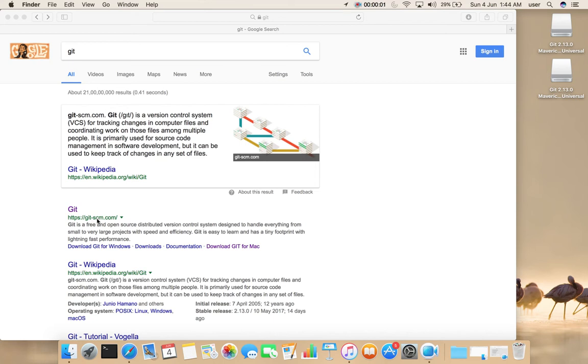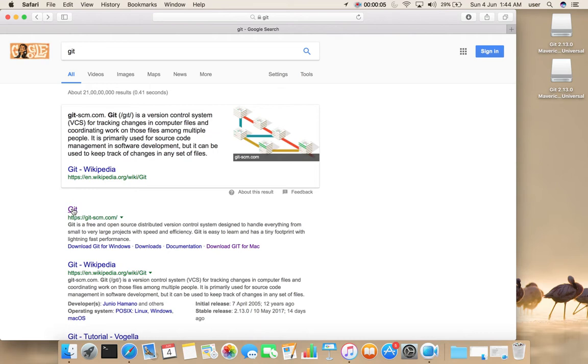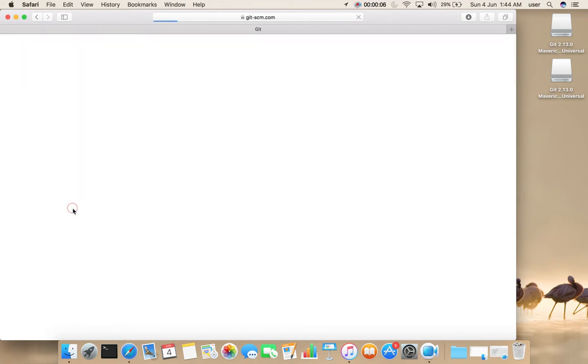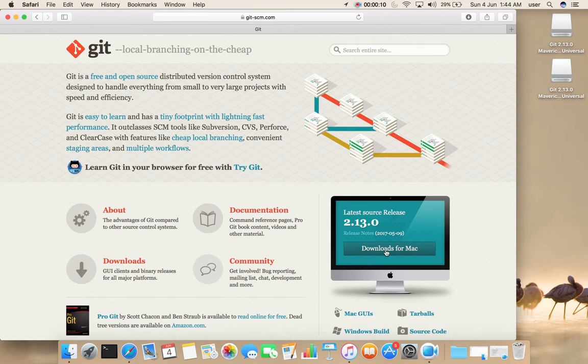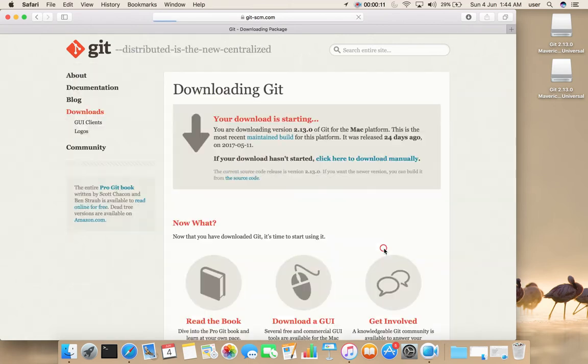Go to git-scm.com, then select downloads for Mac, then click here to download manually.